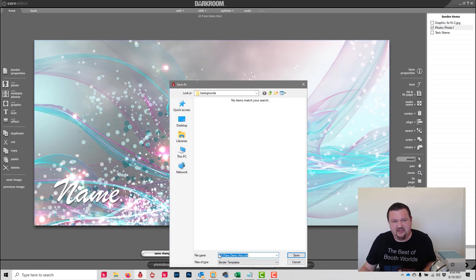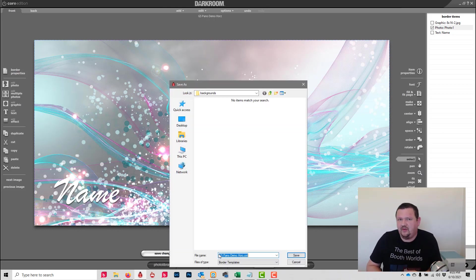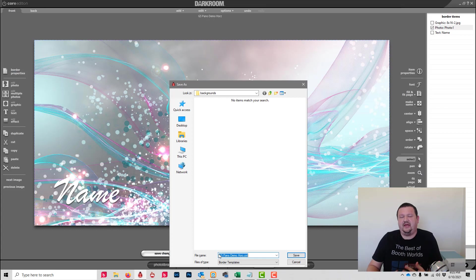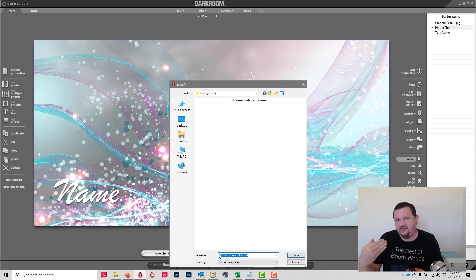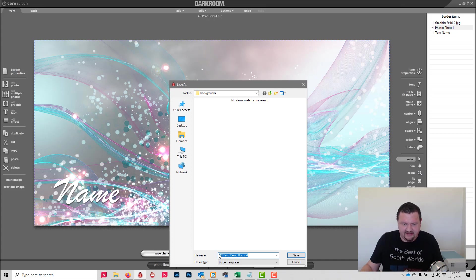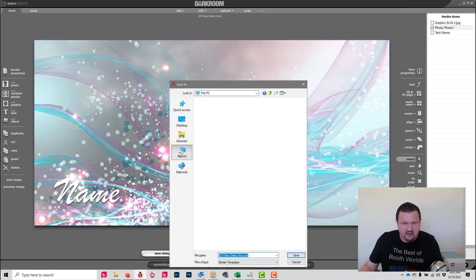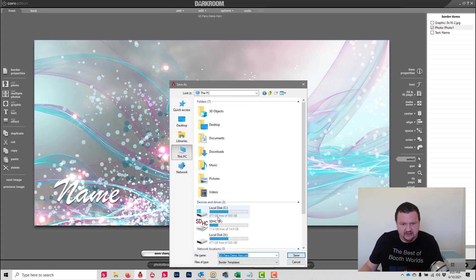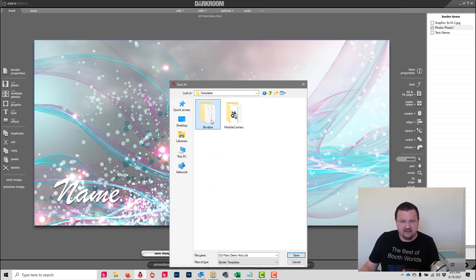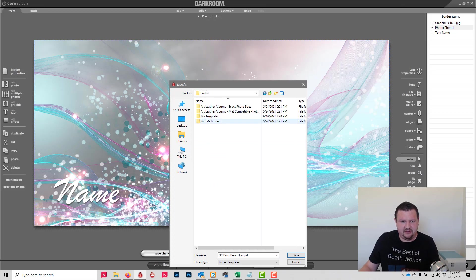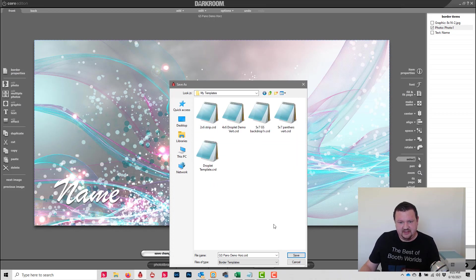And save it as a new template. So nothing too special about what we did there - we added a graphic, we added a chroma key photo object, and then we added a little bit of text. Let's see, save in My Templates under My Templates folder.